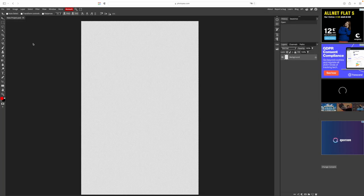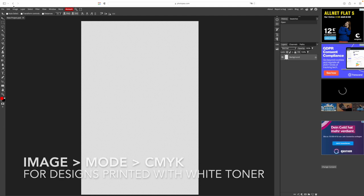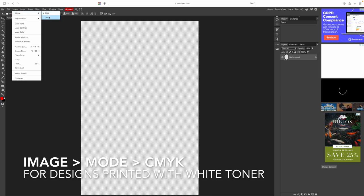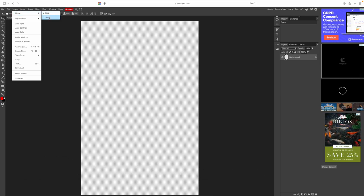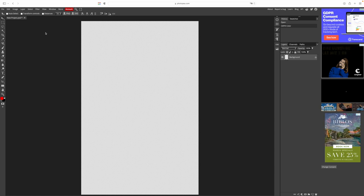Now we see this checked background over here. First thing we do when we work with white toner is to go to image, then mode and select CMYK. This way we make sure we work in the correct color space.